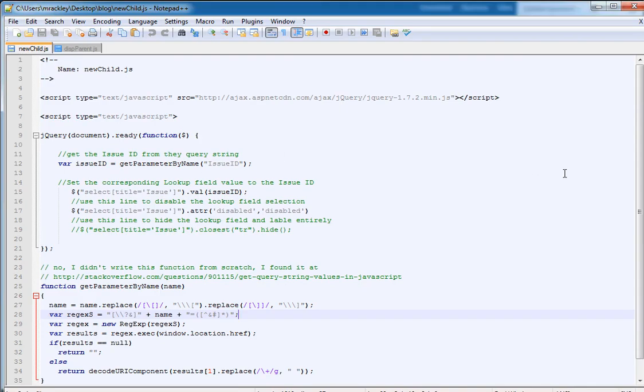So let me walk you through the script real quick. Again, we're referencing the jQuery library from Microsoft's content delivery network and then the first thing we do when the page loads is we're getting that query string value of issue ID that we pass in from the parent and we're storing that in a variable called issue ID.